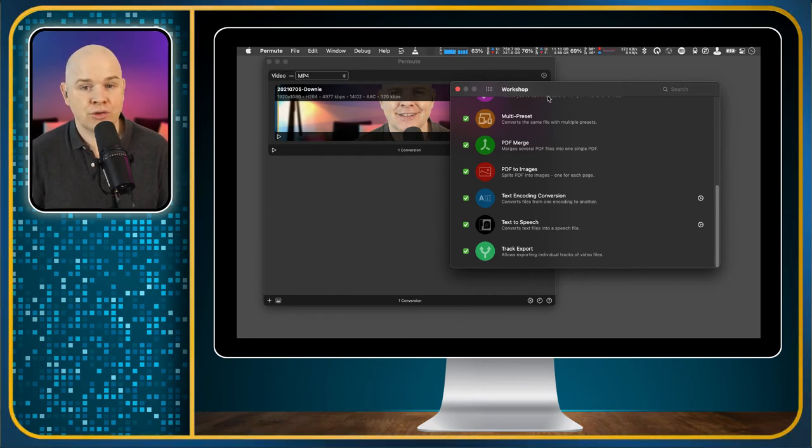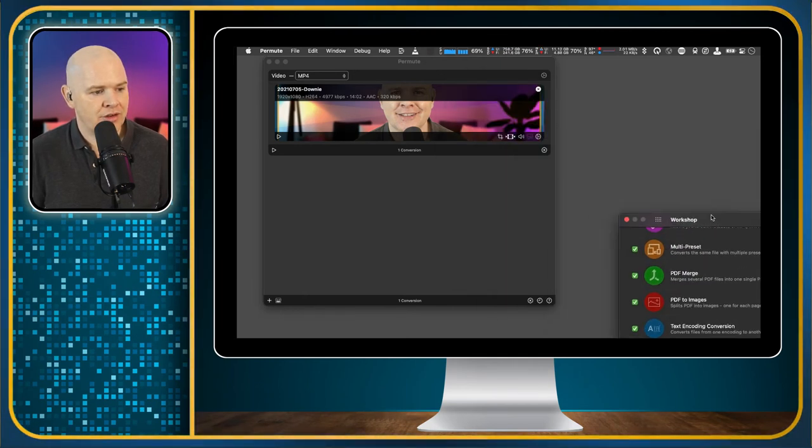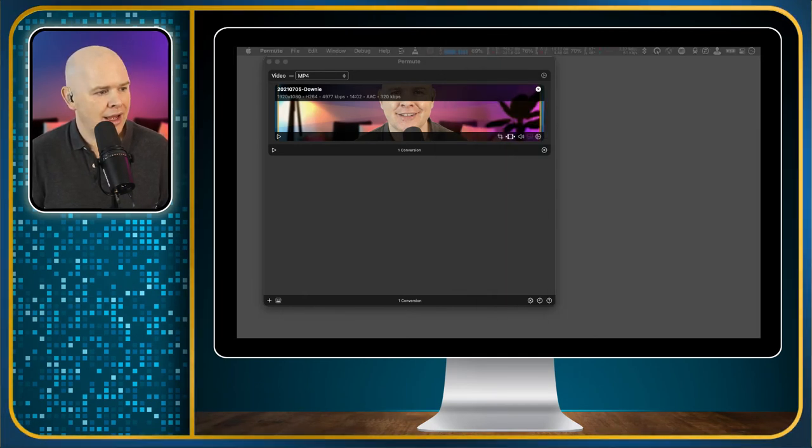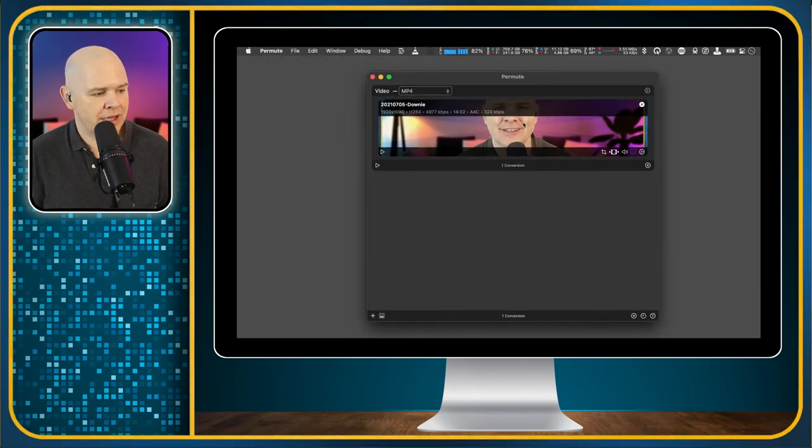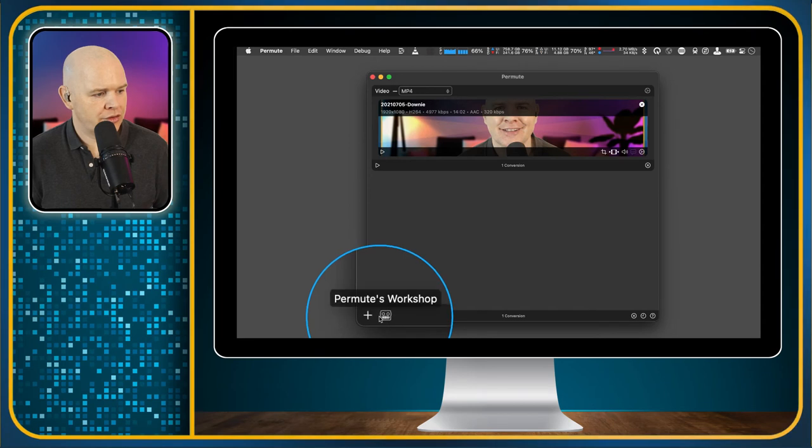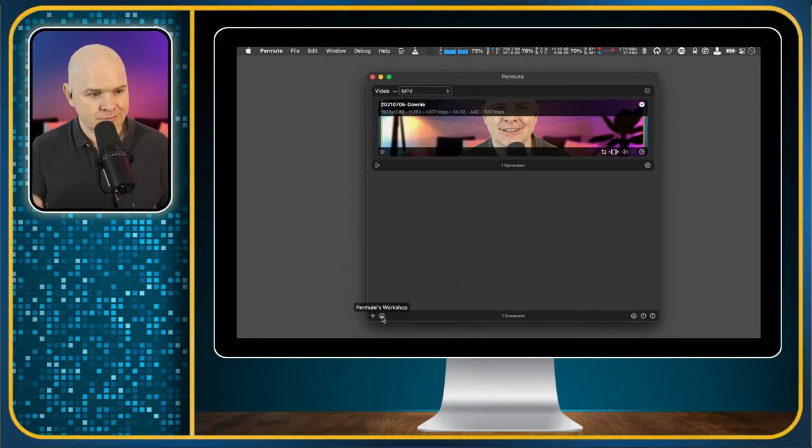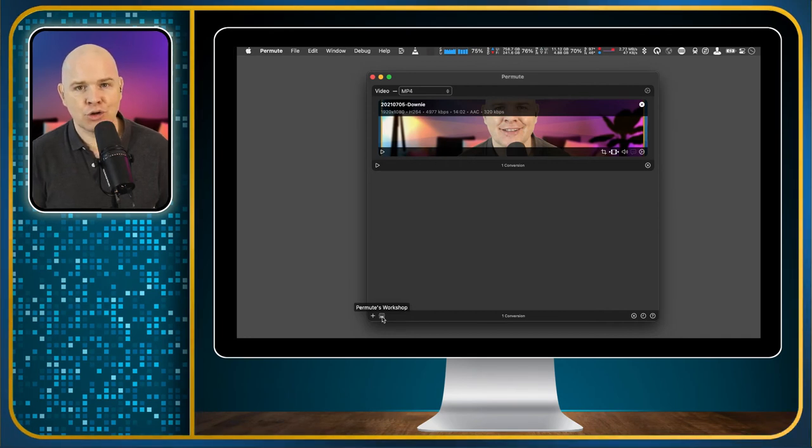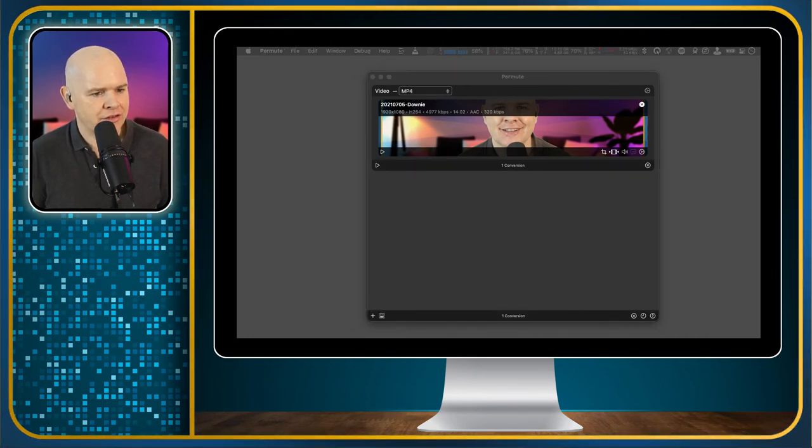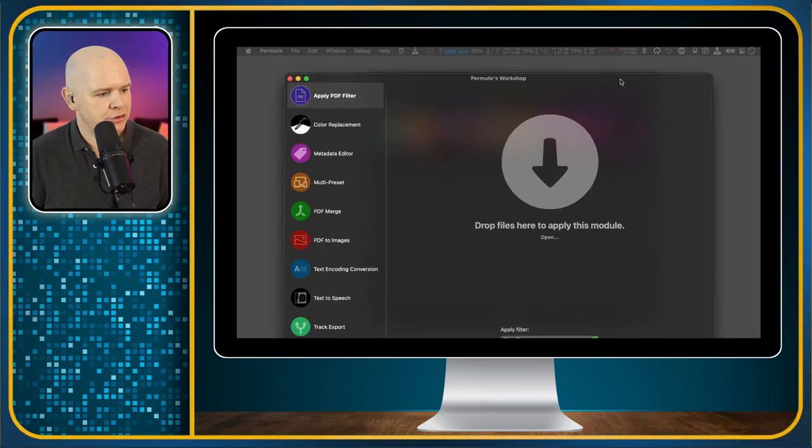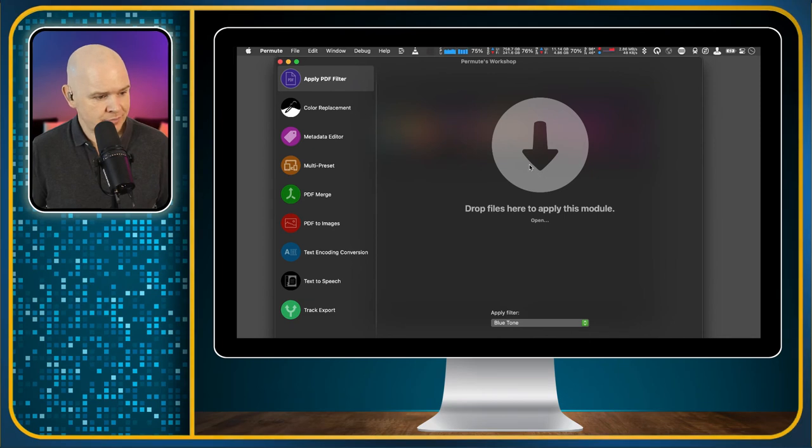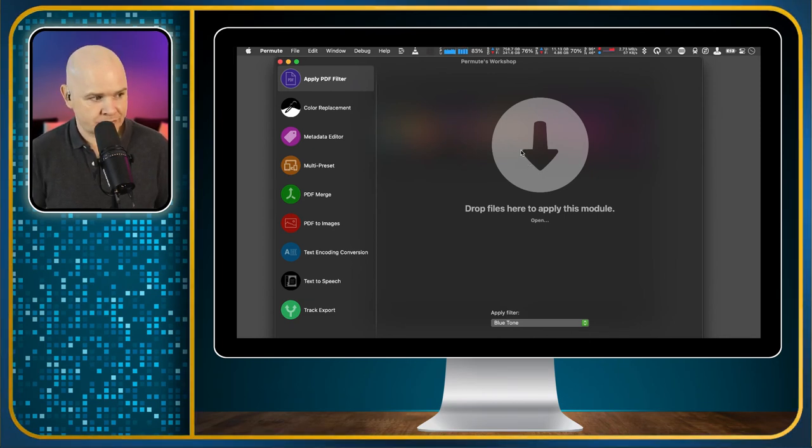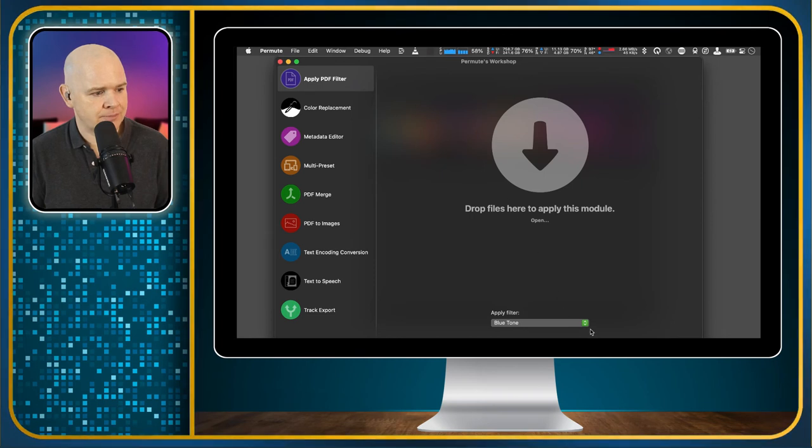Now, in terms of using these extra functions, that is done from, if I just move this preferences window out of the way, what you'll see is where we've got the main window here. Then just down at the bottom, we've also got this other thing which says Permute workshop. And all of those things that I just showed you are classed as workshop modules. So if I click on that, then that brings up this and it's basically the same sort of interface, the same simple drag and drop. And all you do is you just drag your files on there.